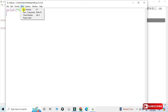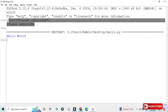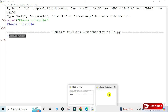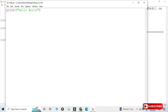Everything looks good. To run the program, go to the Run menu and select Run Module, or simply press F5. You can see it's showing the output. If you want to change your program, just edit it, save with Ctrl+S, and run it again.